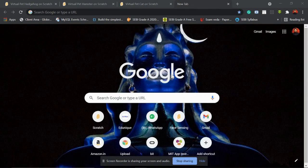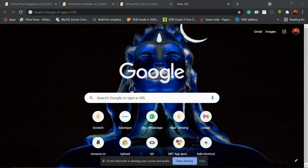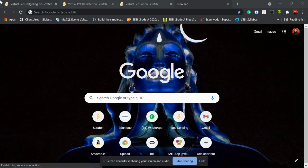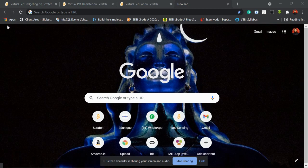Hey, hi, hello everybody! Today we're going to see something called Scratch. In Scratch we're going to create our own virtual pet. To open Scratch we need a browser — I'm using Chrome, but you can use any browser like Chrome, Firefox, Opera, or Microsoft Edge.